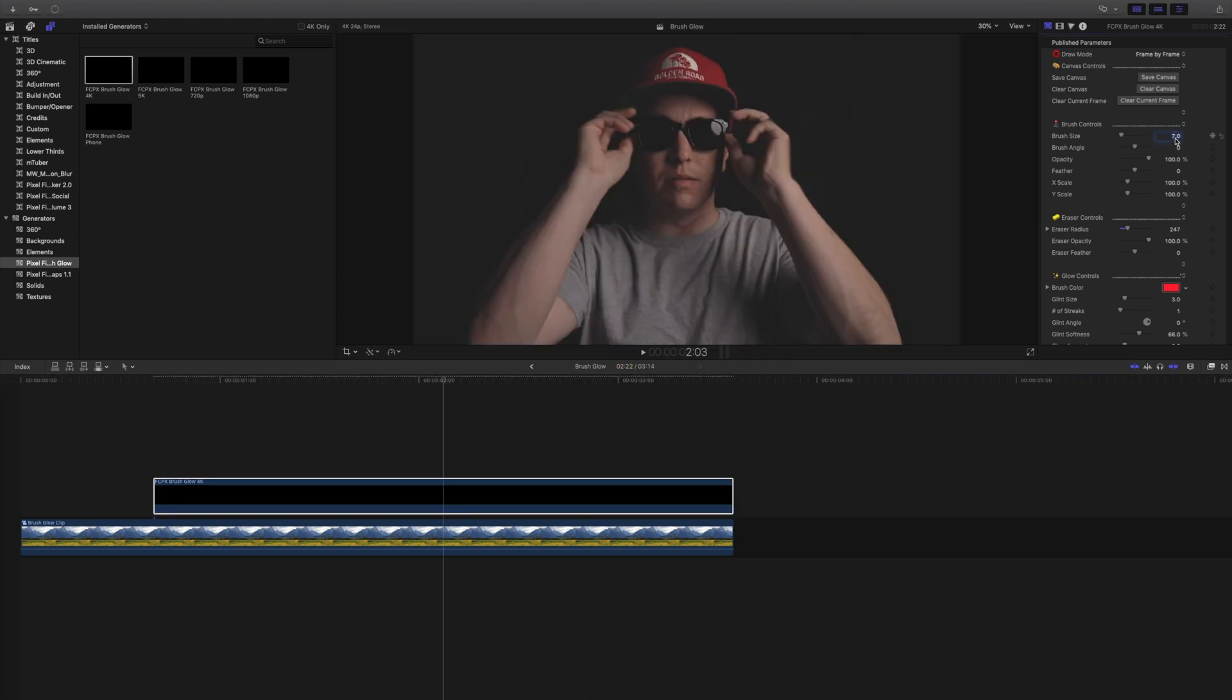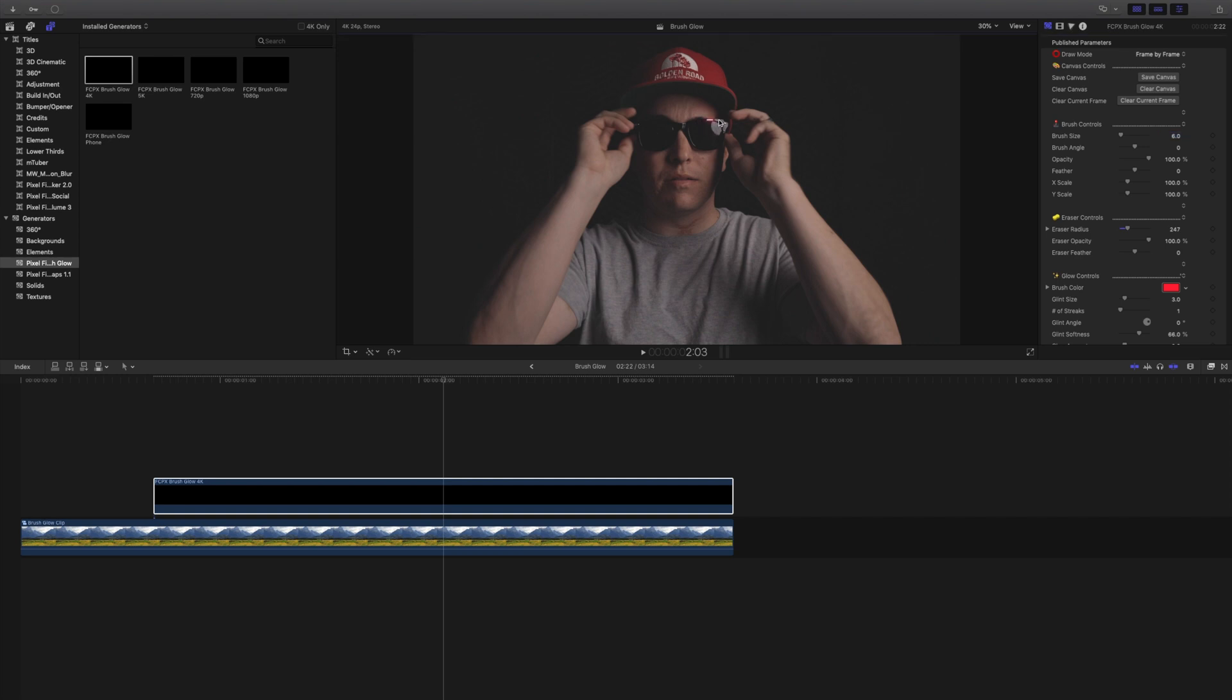All right, I've gotten to this point where I've drawn around the glasses for each frame. Now I want the line to start fading out. So as I continue to draw around the glasses with my hands leaving them, after I'm done with each frame, I'm going to drop the brush size down one brush until I'm all the way to zero and that'll give it that fade out look. So let's fast forward until I'm done with that.